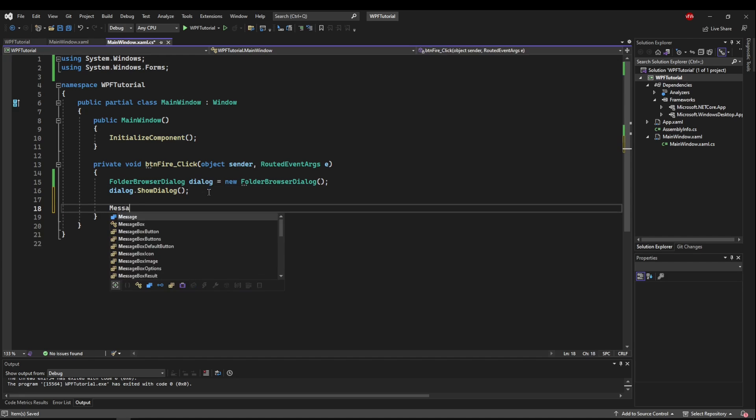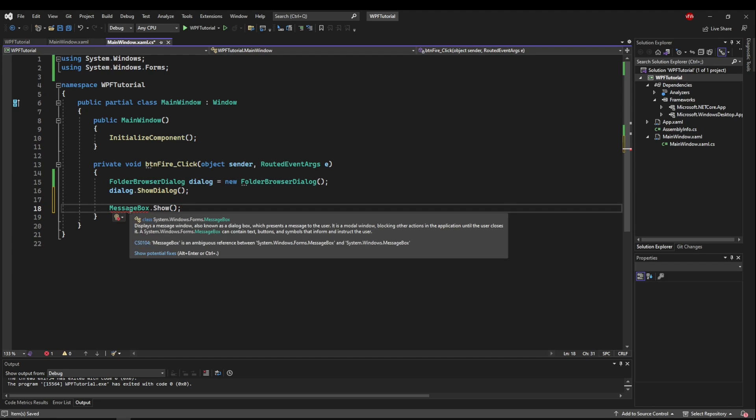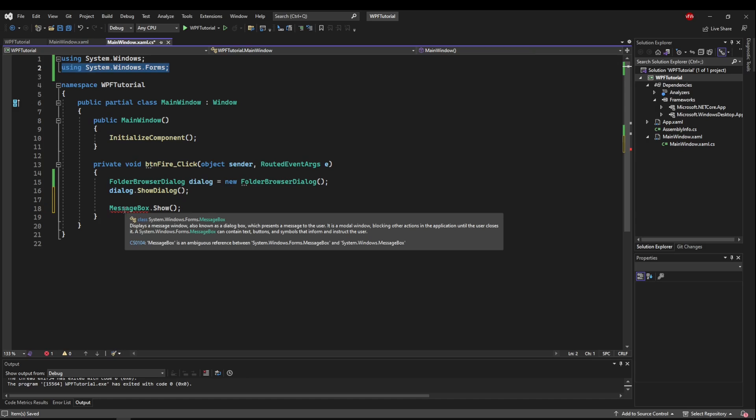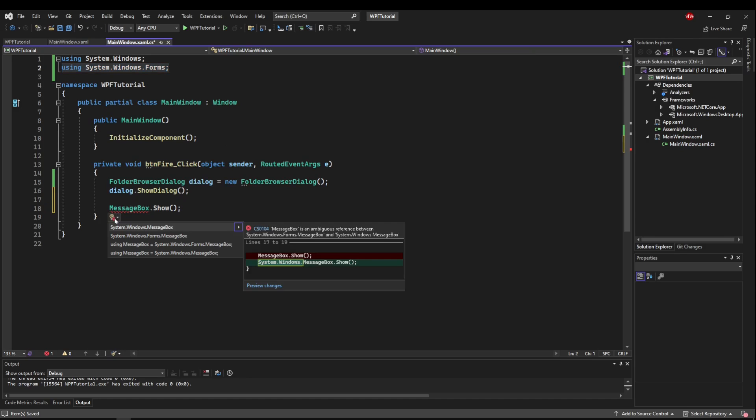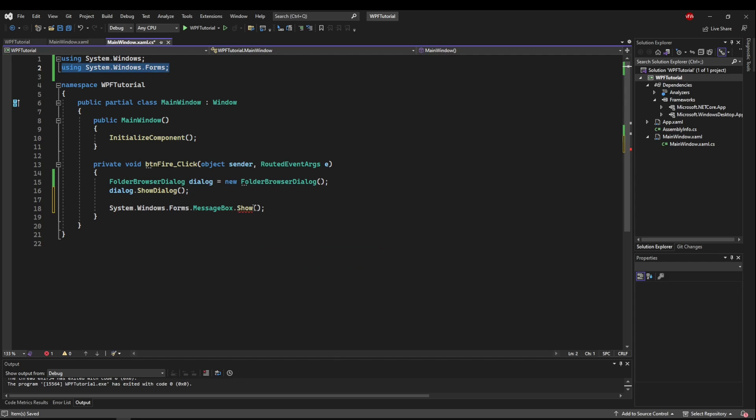So if we try to say message box.show, like we did in a previous video, it's going to tell us message box is an ambiguous reference between our WinForms message box and our WPF message box. So now anytime we have this using present, we can run into these issues, and IntelliSense suggests that we either say system.windows or system.windows.forms to let it know which one we want to use.